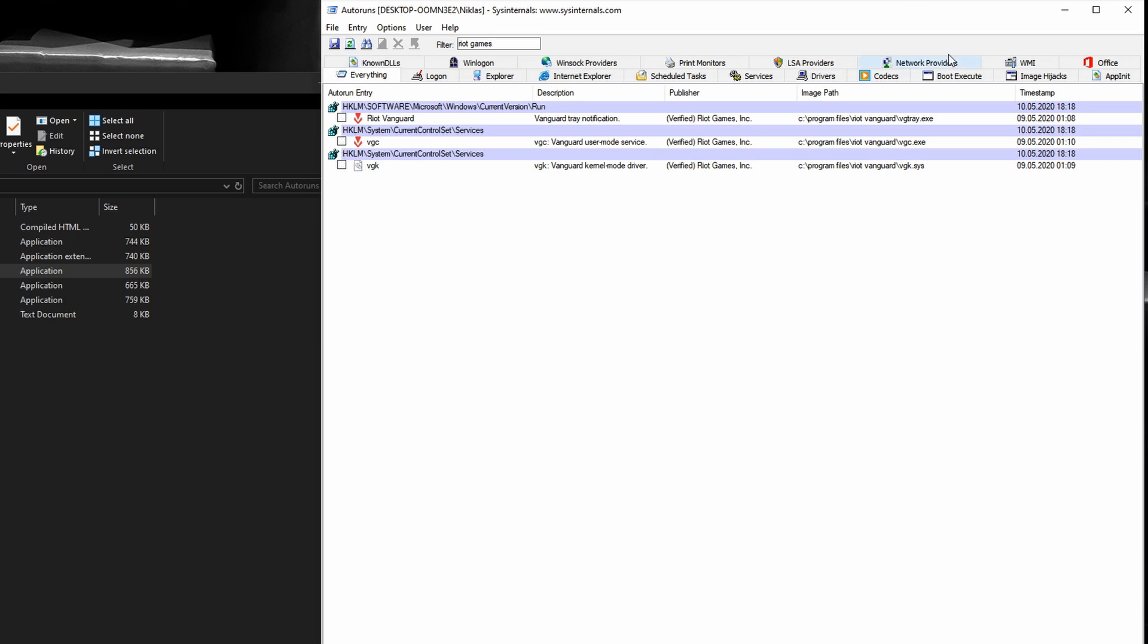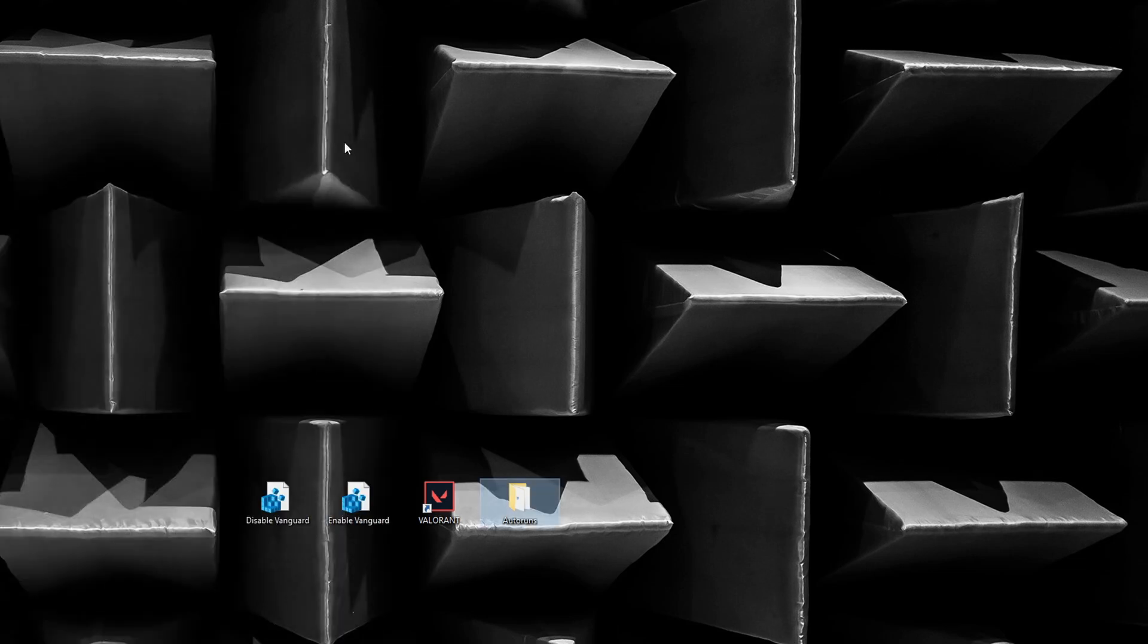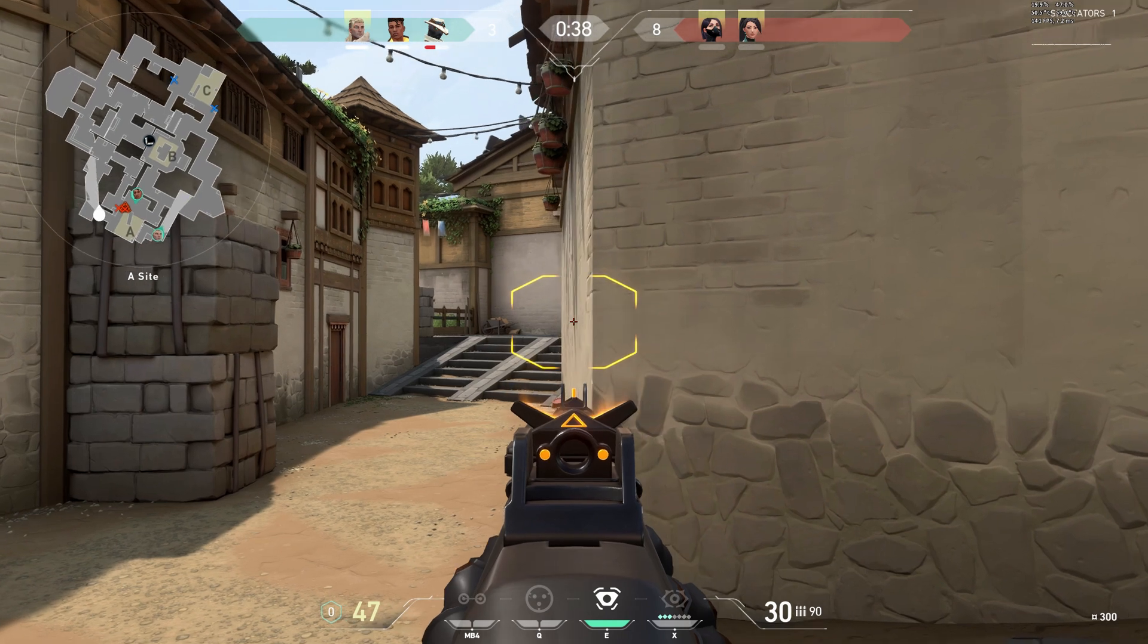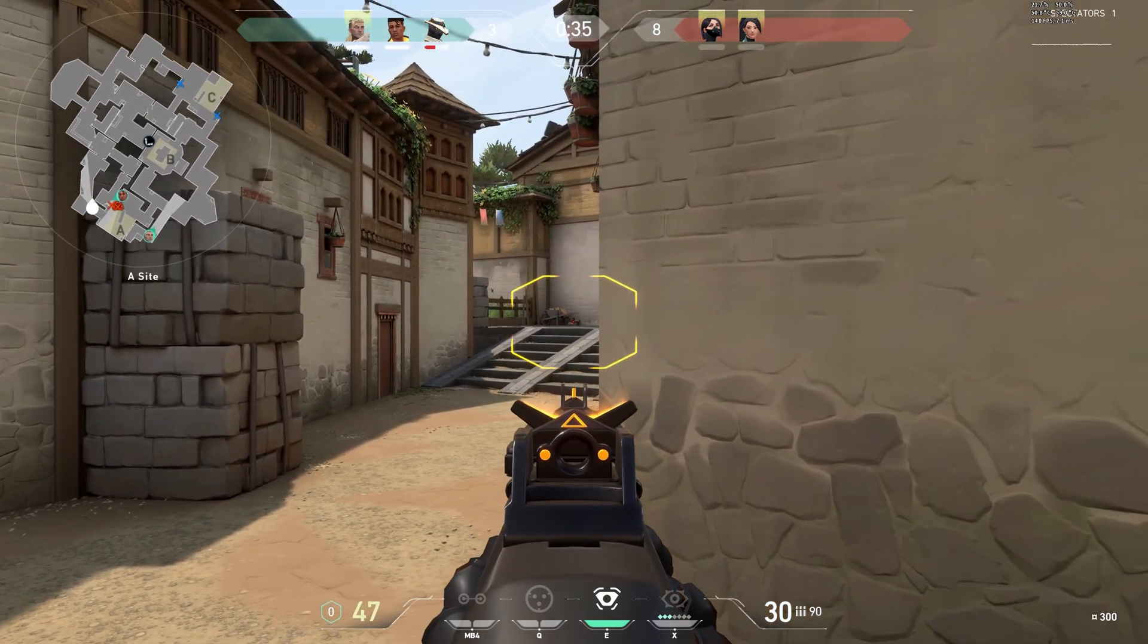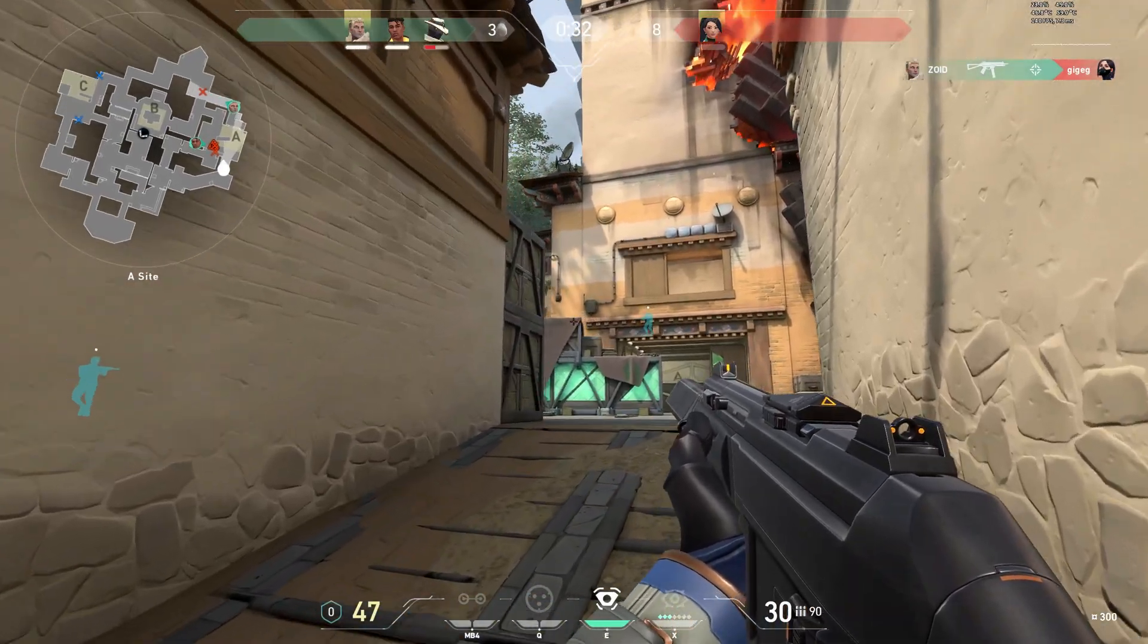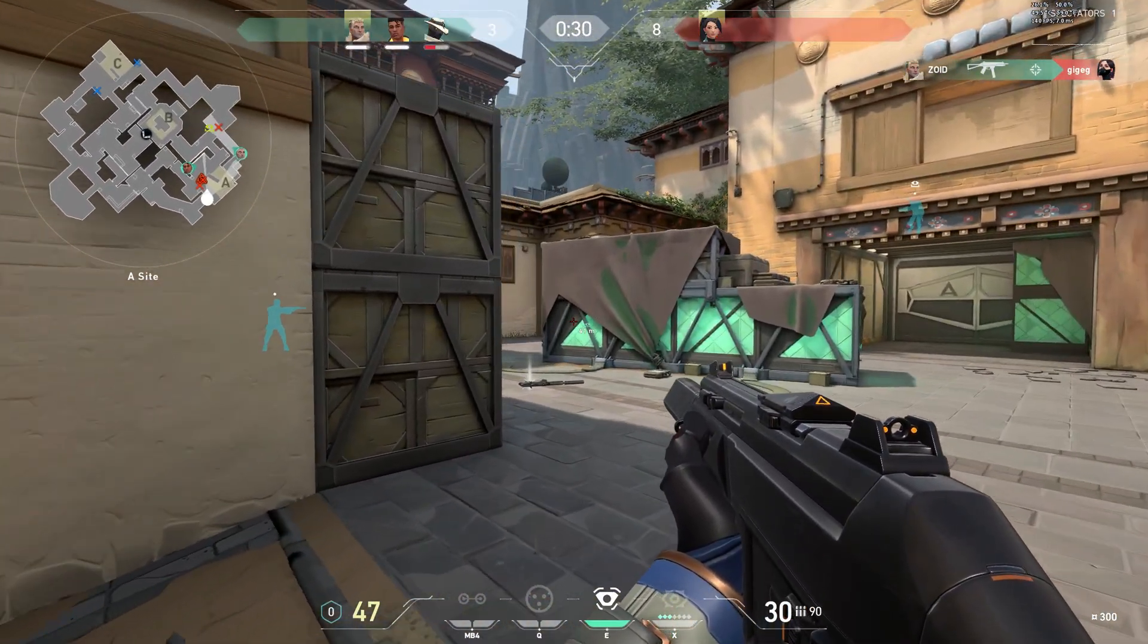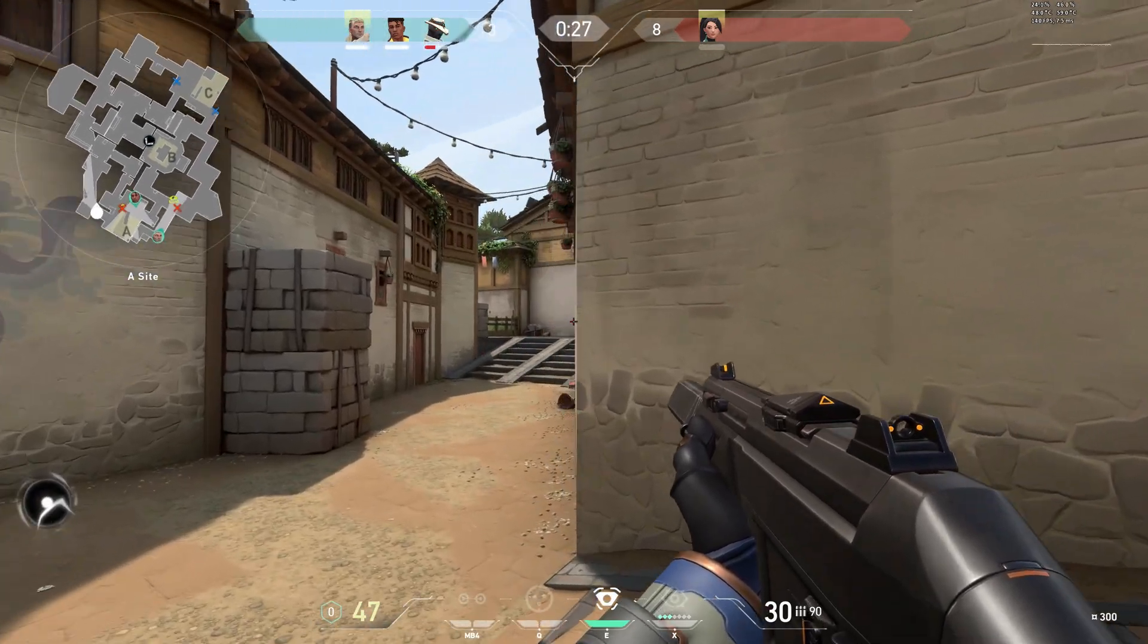To revert this, simply set the tick marks again and reboot your computer. Now with a recent update, Riot Games also started allowing to uninstall Vanguard separately. To play Valorant, the anti-cheat solution has of course to be installed again. I personally don't think this is as convenient as the other solutions, but it's also viable.